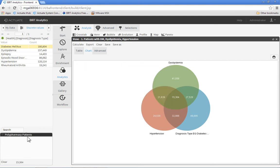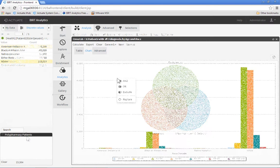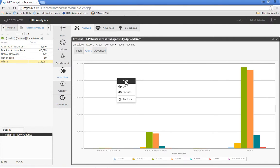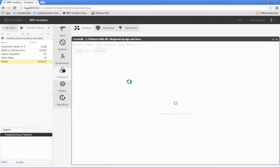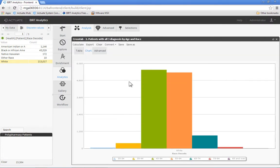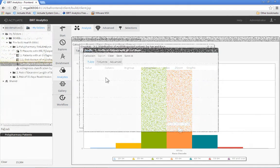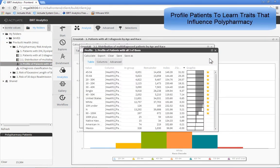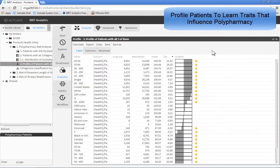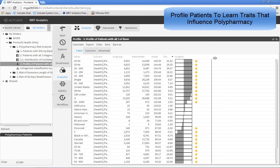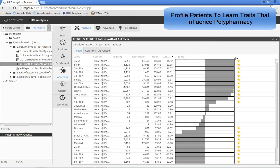Once identified, easily understand their distribution by attributes such as age and ethnicity. Create a visual profile of the patient's common characteristics as compared to patients with other diagnoses.